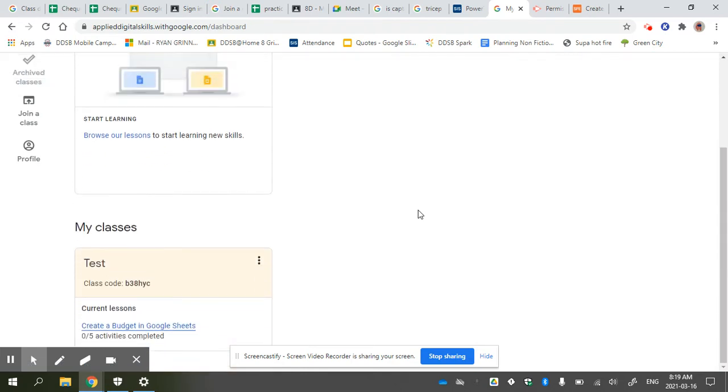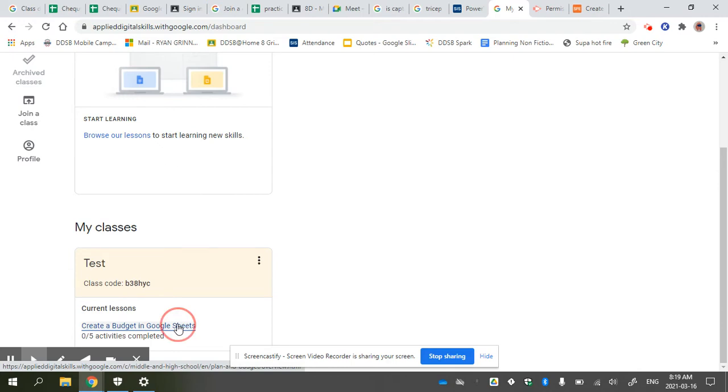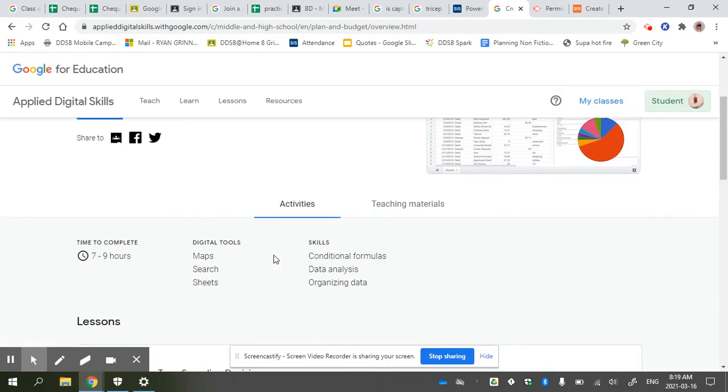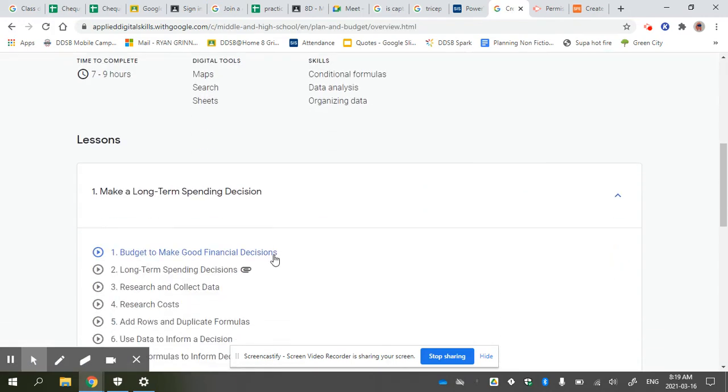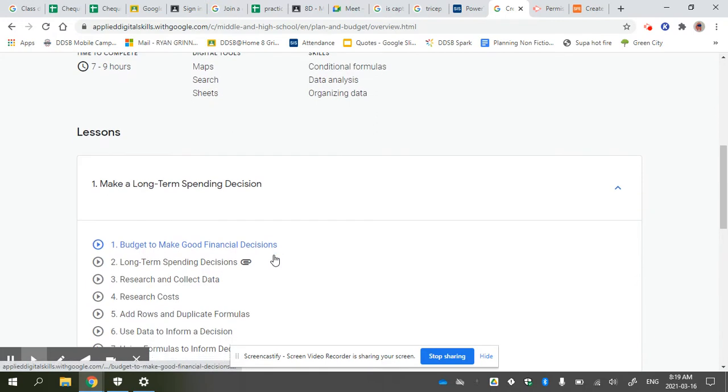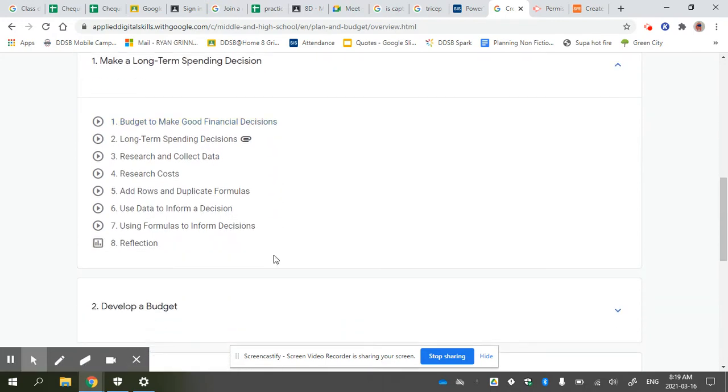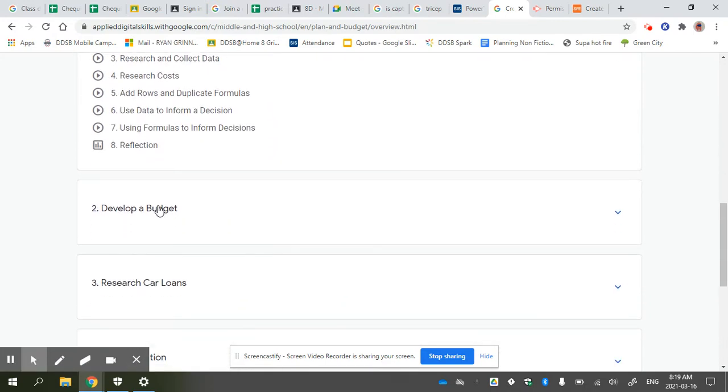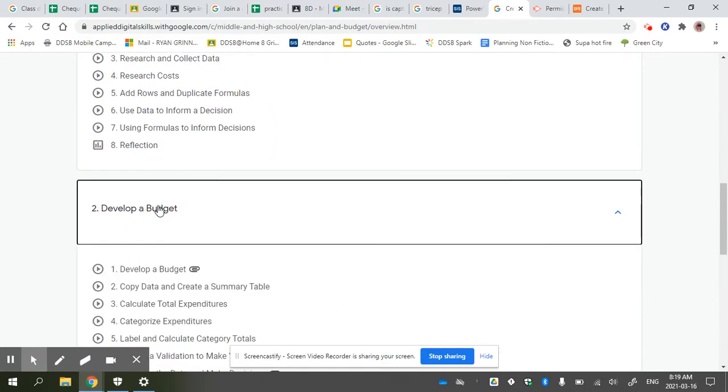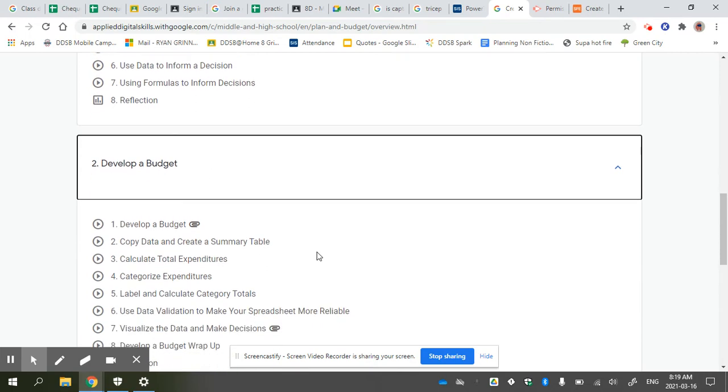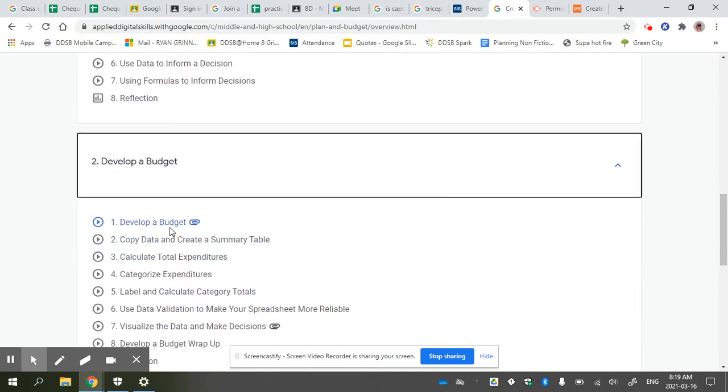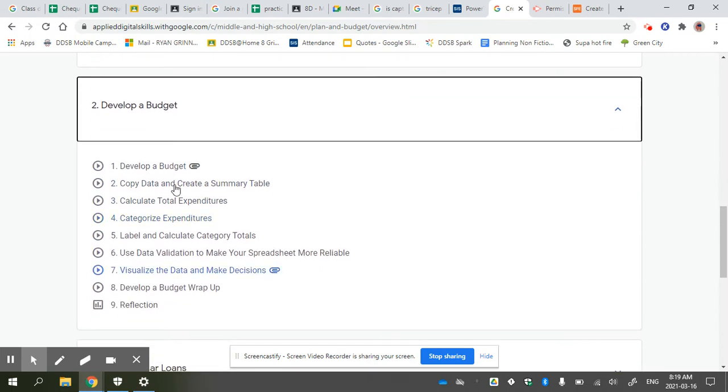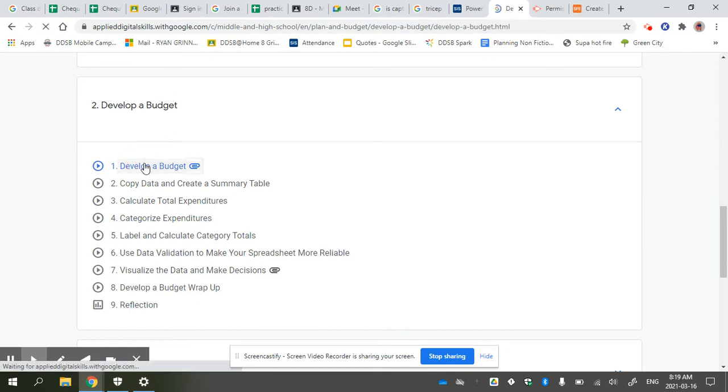Now go to Create a Budget in Google Sheets. At this point, if I scroll down, we are doing Lesson 2: Develop a Budget, starting through activities one through nine. I'm going to click on one—that's the one you're supposed to be doing.